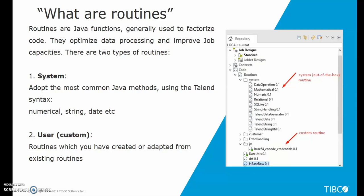So first of all, routines are Java functions that are used to factorize your code. They let you optimize data processing and improve job capabilities.